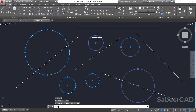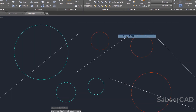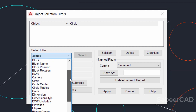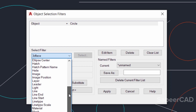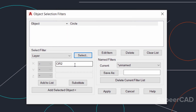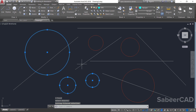Only the circles satisfy the condition because you specified the condition as object equals circle. Next, let's add one more condition. Right-click and repeat FILTER. I want to select circles which are in a particular layer, so add another condition: Layer. There are two layers — the circles with the assigned color are in the CIR2 layer, so I'll select that layer and click OK. Now apply this to all objects.